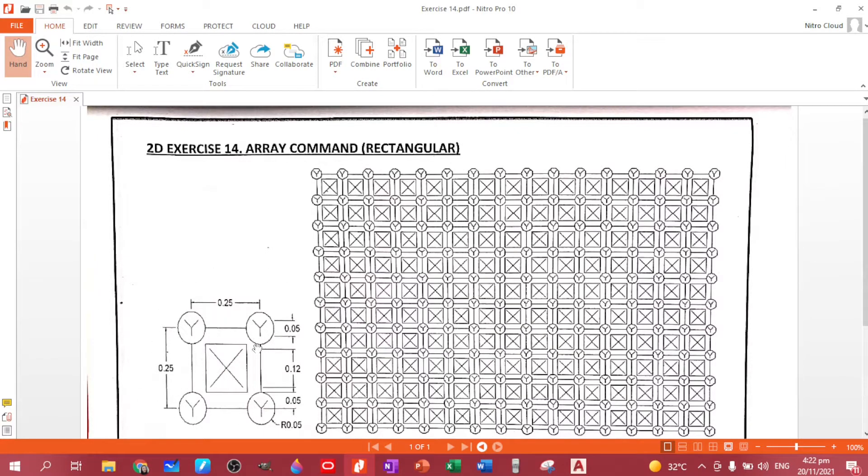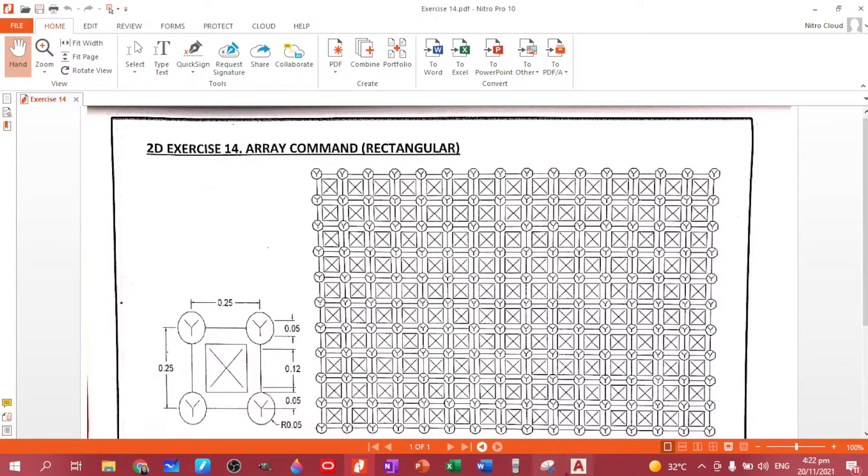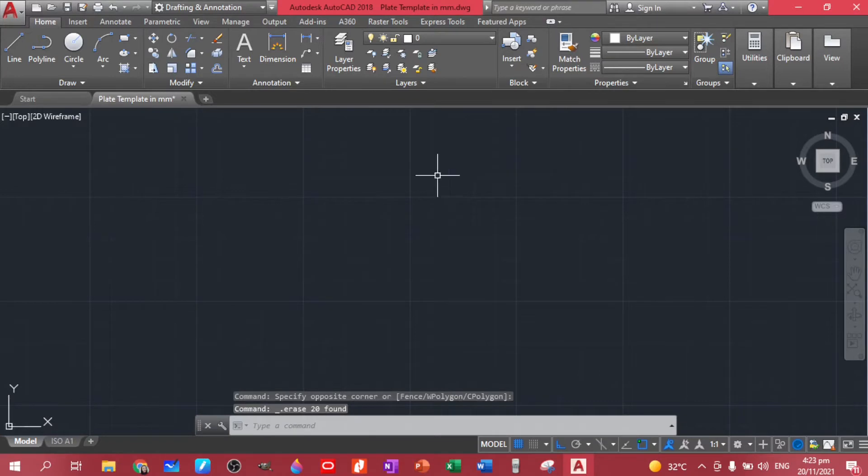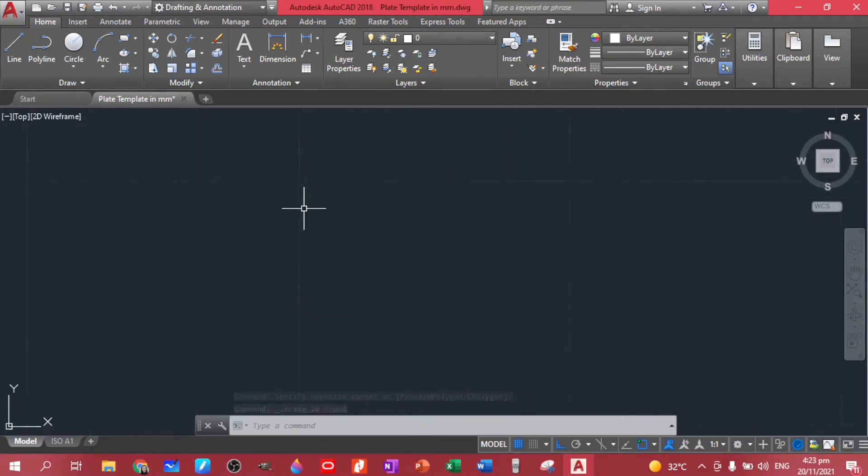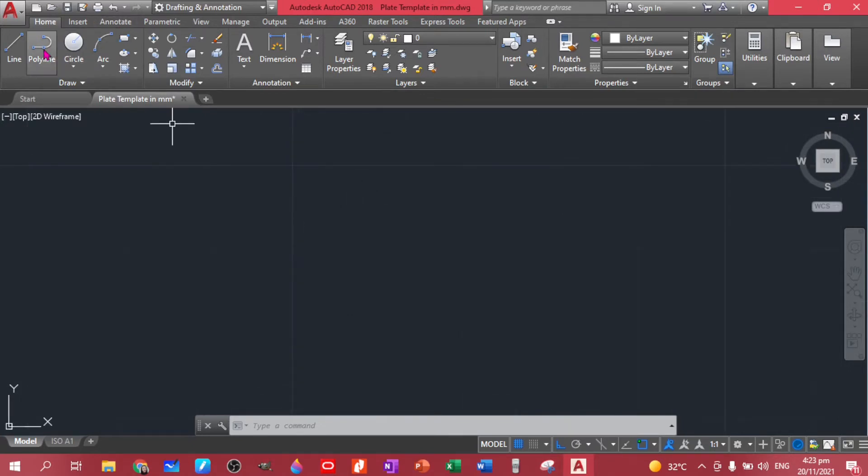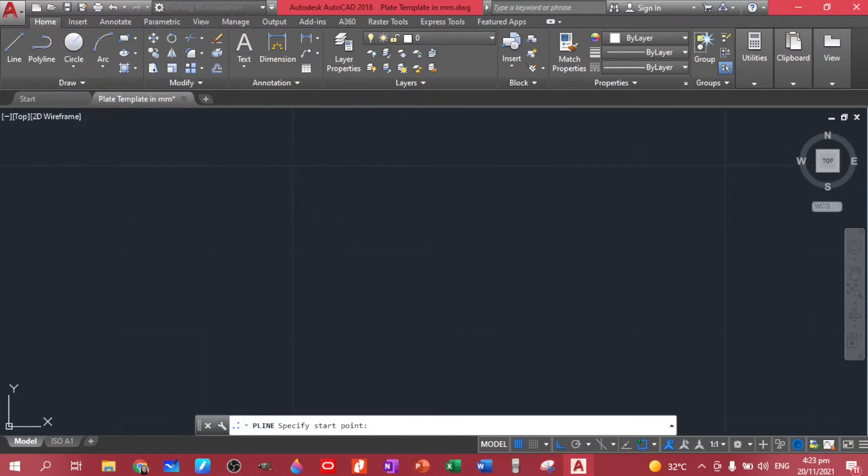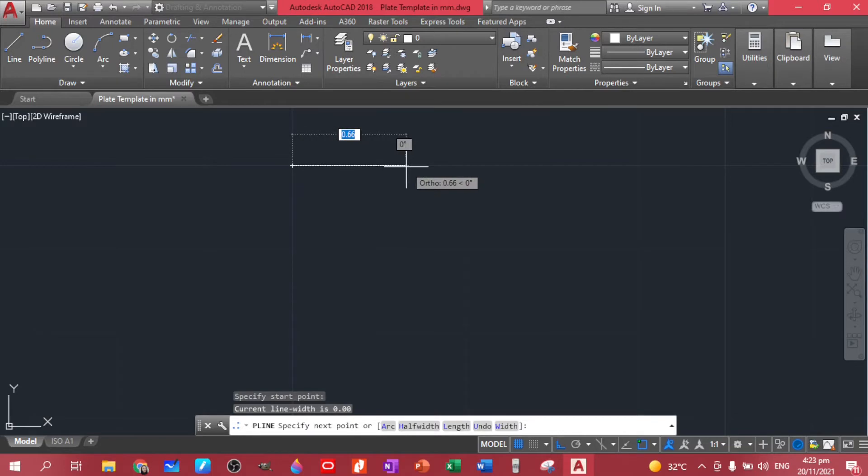So we have here a square with a dimension of 0.25 by 0.25. So since that is a small dimension, because this template is in millimeters, let's just zoom in and I'll be using the polyline command so that I can create those inner rectangles later on using the offset command.